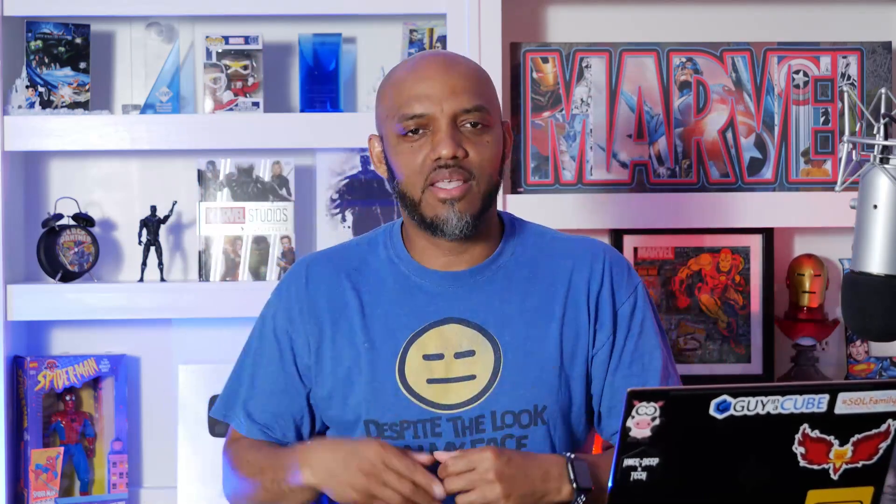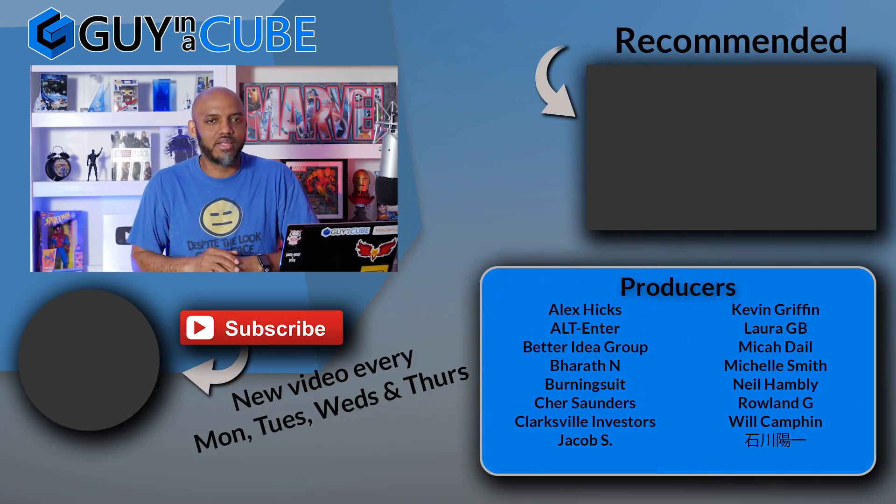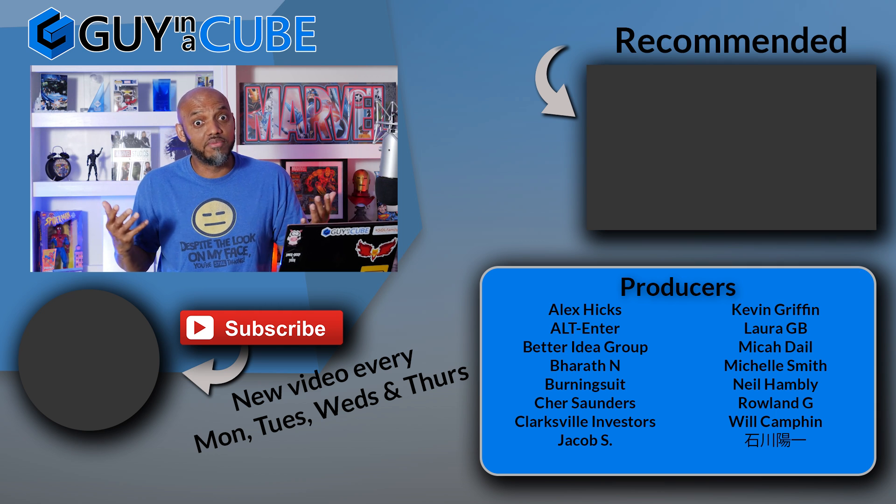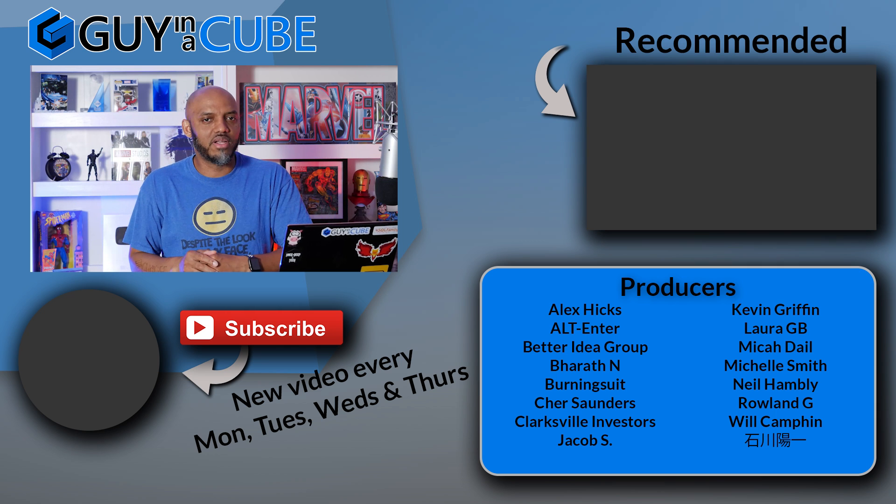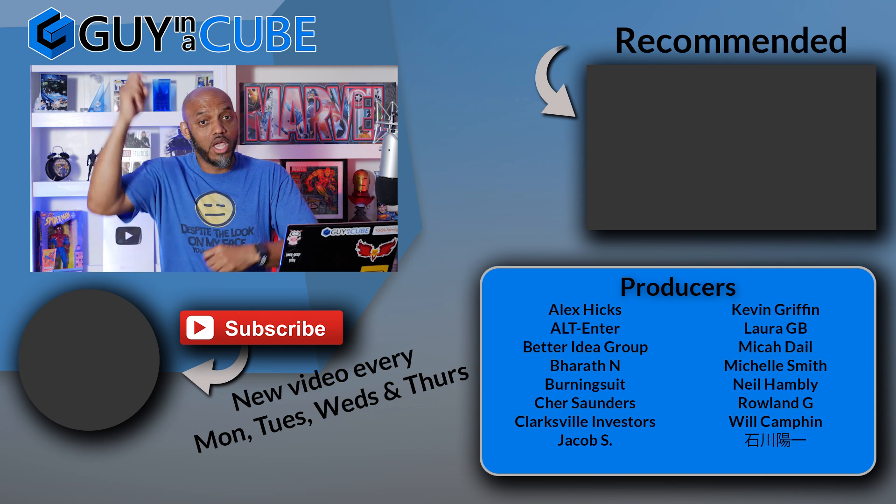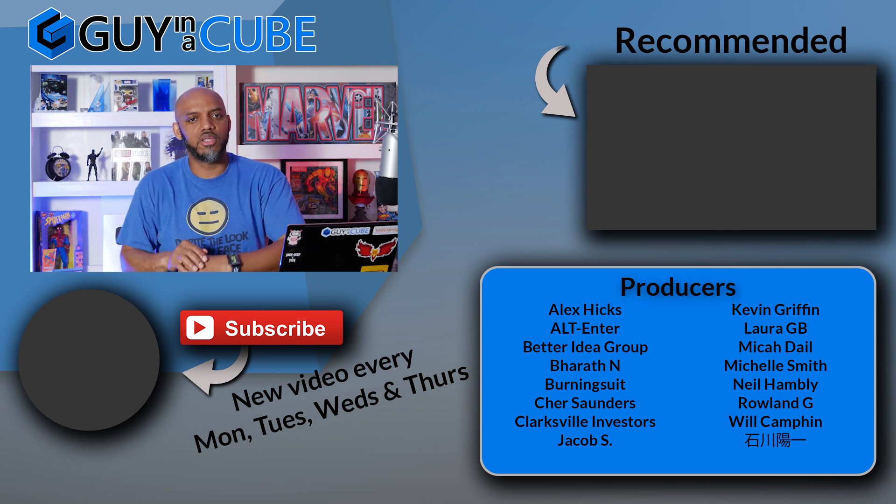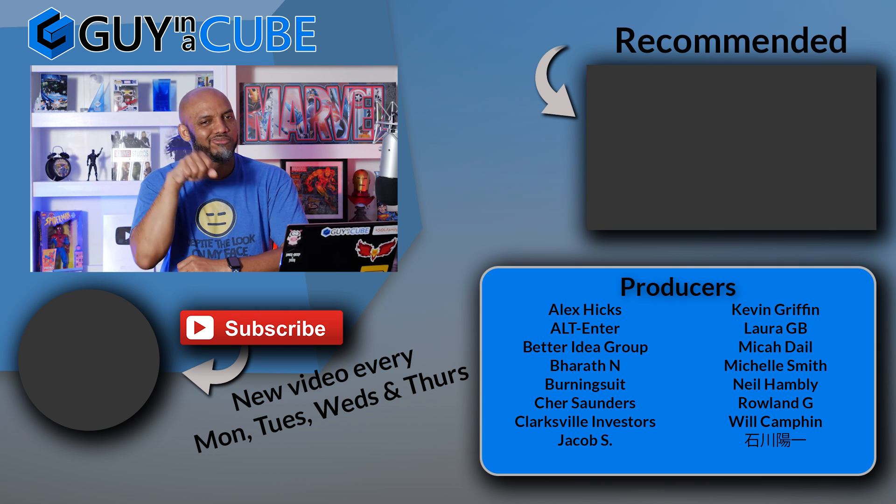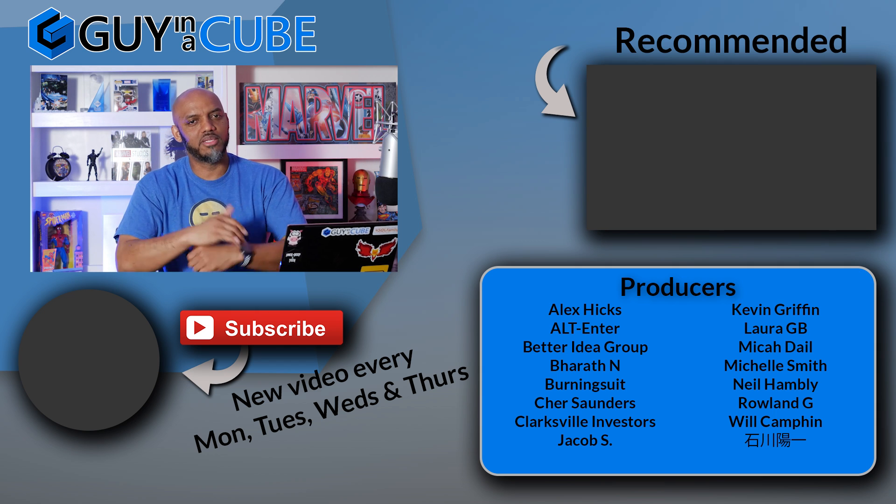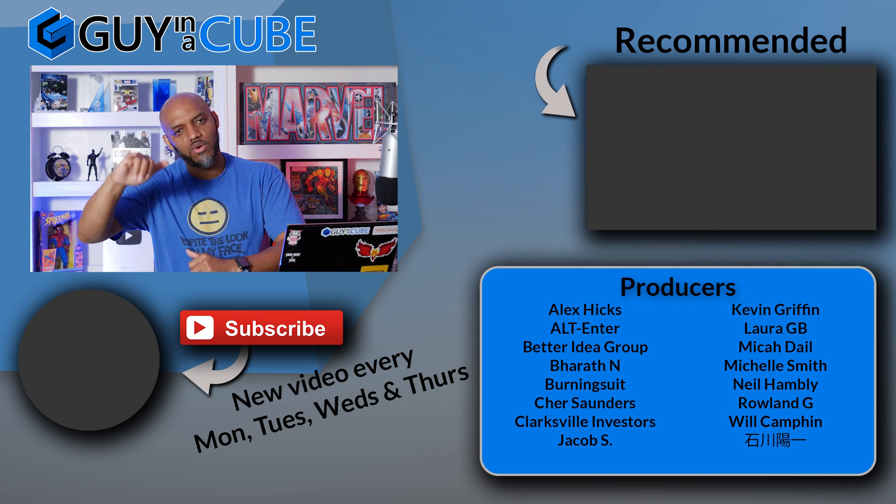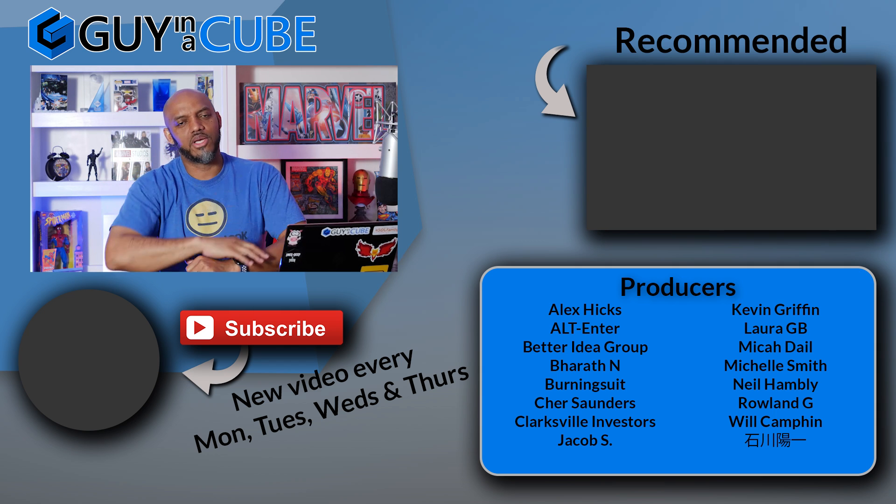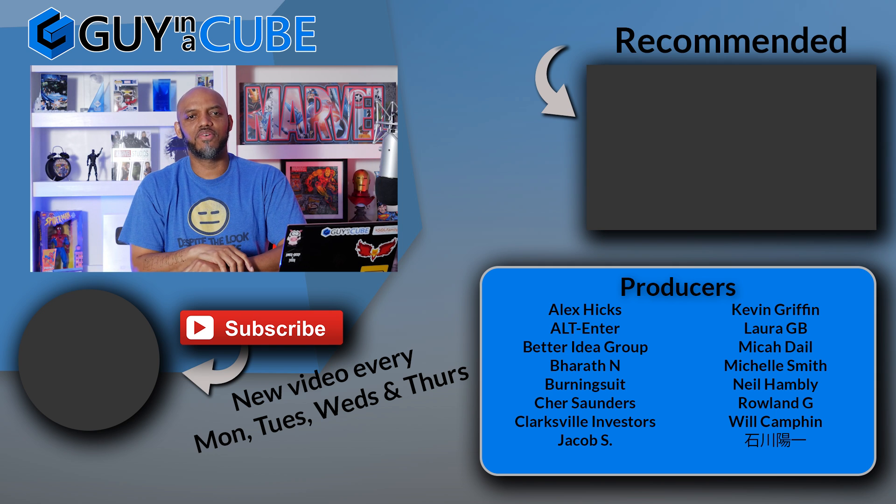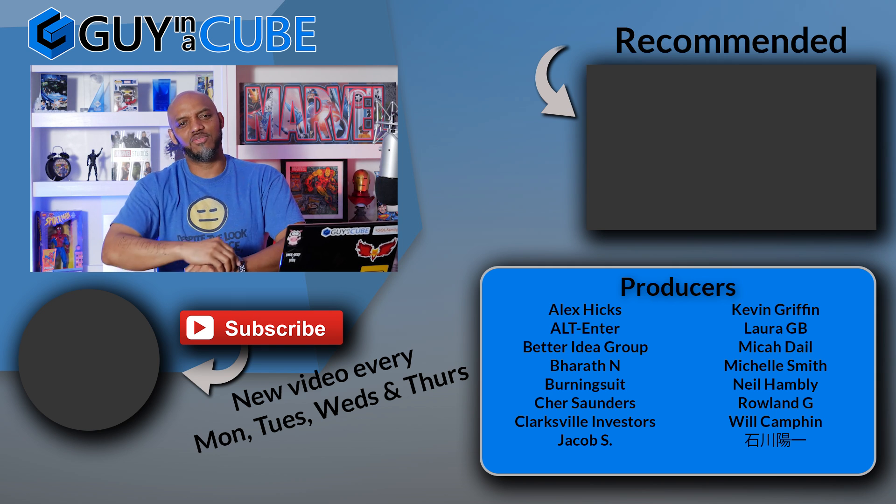What do you guys think? Are you using Tabular Editor? Have you checked out this new external tools feature? I'd love to know. Let's continue the conversation in the comments below. If it's your first time visiting the Guy in the Cube channel, hit that subscribe button. If you like my video, give me a big thumbs up. As always, from Adam and myself, thanks for watching. See you in the next video.